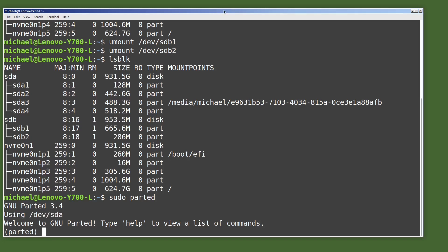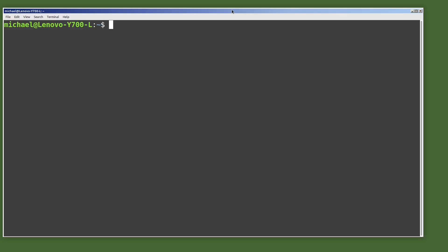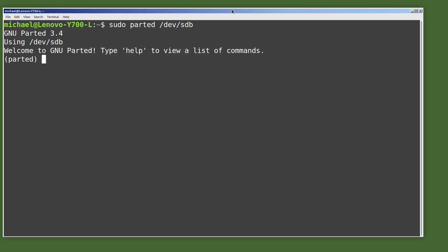That is definitely not the drive I want to work with, so I'm going to quit out of this by typing quit. I'll clear the screen by typing clear. I'm going to type sudo parted again, but this time I'm going to add /dev/sdb — notice I'm not typing sdb1, I'm typing sdb to tell parted I want to work with the entire sdb drive. Now I see that I'm using /dev/sdb, which is the drive that we want to work with.